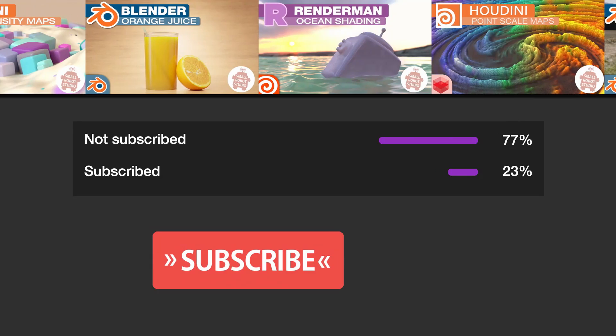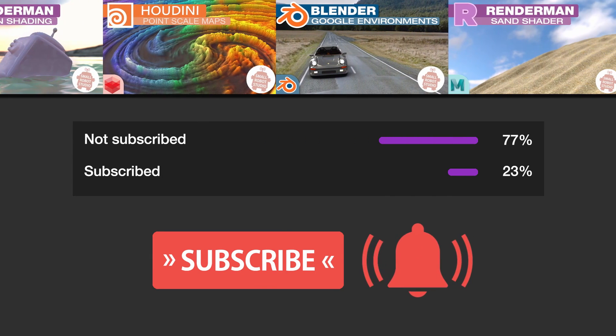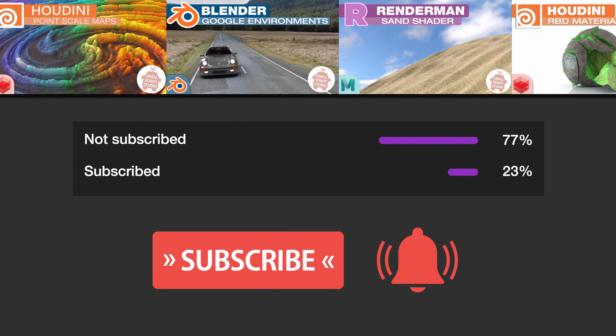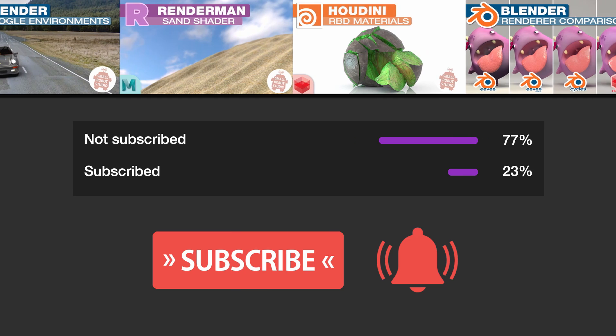And hey, make sure you're subscribed with notifications on, otherwise you may be missing out on the many tutorials that we're releasing for free each week here on YouTube.